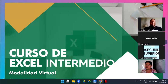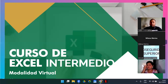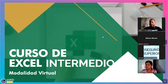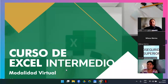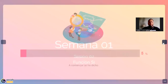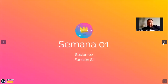Muy bien, vamos a ir iniciando. Ya esperamos un minutito para que se incorporaran. Vamos a comenzar entonces con la sesión número dos, a continuación del día de ayer donde estuvimos viendo algunas funciones básicas. Vamos a iniciar con nuestro tema. En esta sesión número dos vamos a trabajar con la función SI.